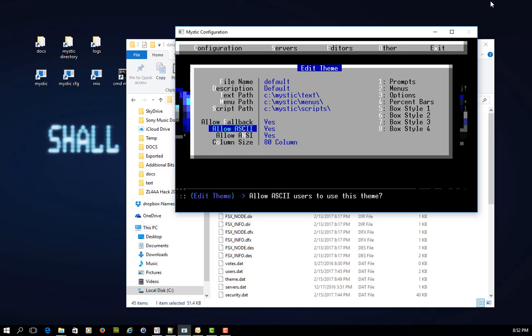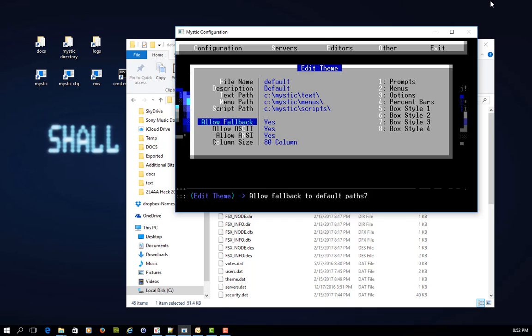The last thing I want to point out, or two or three things actually, is this one here, allow fallback. So what this means is if you have other themes in place, and for argument's sake within another theme that a user is operating under, there is a menu or something that for whatever reason they can't find, and the menu doesn't exist, or something's not quite configured right. By allowing fallback, yes, on that theme that they're actually logged in under,